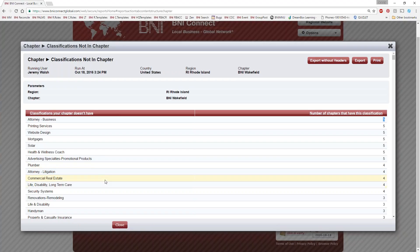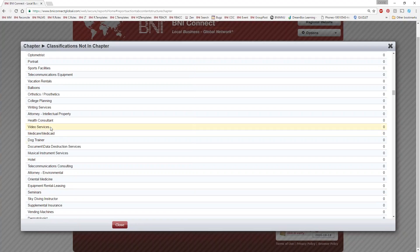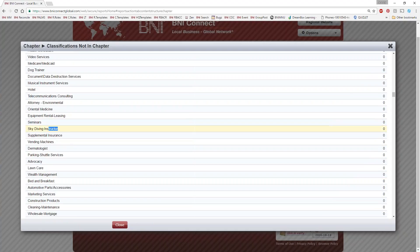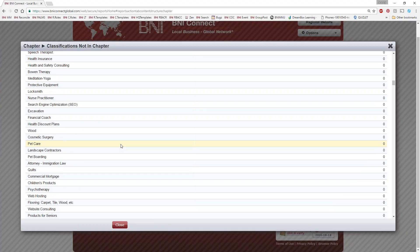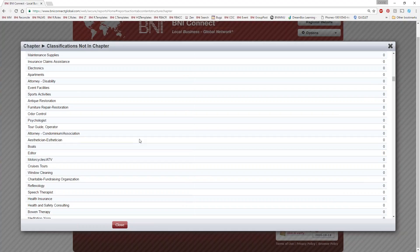Keep in mind there's a grain of salt here because there are multiple overlapping categories — for example, mortgages, residential mortgages, commercial mortgages, and business mortgages are all separate categories, even though we can only have one primary classification. But this report is still very useful. Scrolling down you'll see categories you may not have thought of before — like video services, seminars, or even a skydiving instructor. In my chapter we have someone who does balloon art for kids and corporate parties — he actually turned a balloon into an Aflac duck, which was pretty amazing.